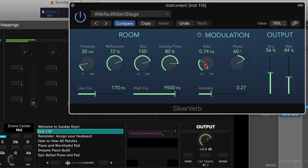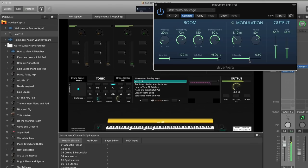Bring the rate up to just over one hertz and bring the intensity up to about 0.6. Now check out how this sounds — it's a nice spacey modulated reverb sound just by tweaking those modulation parameters within the plugin.